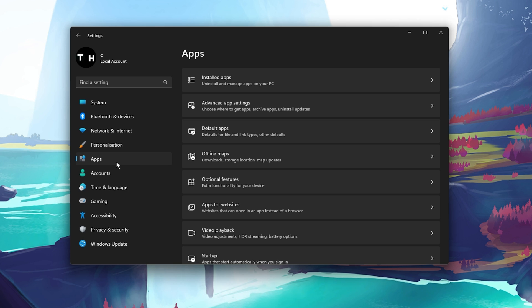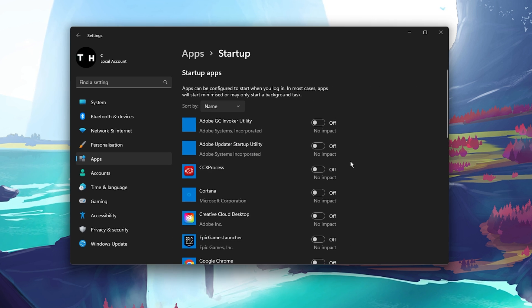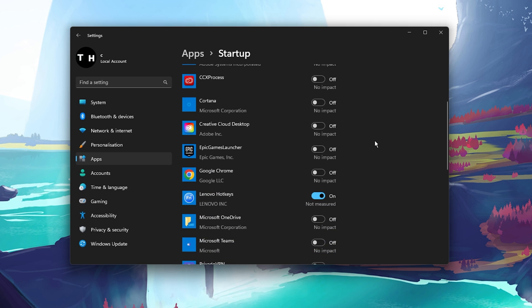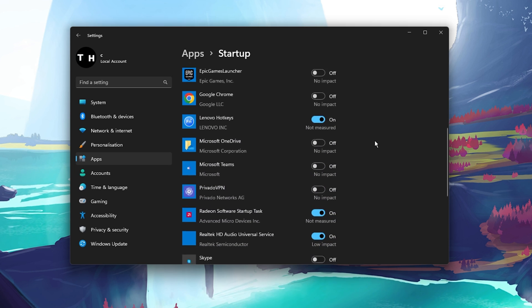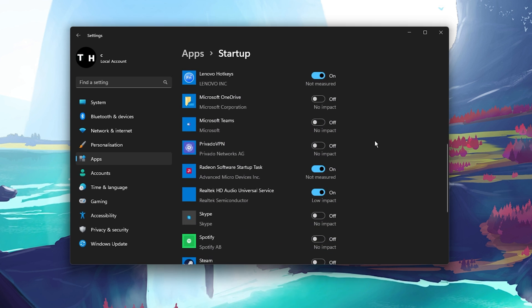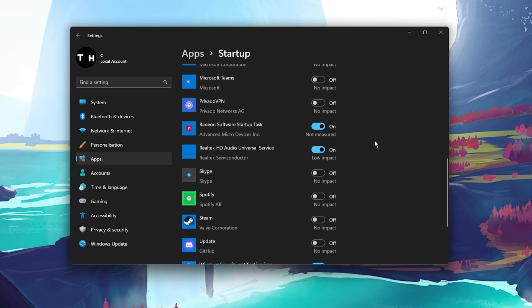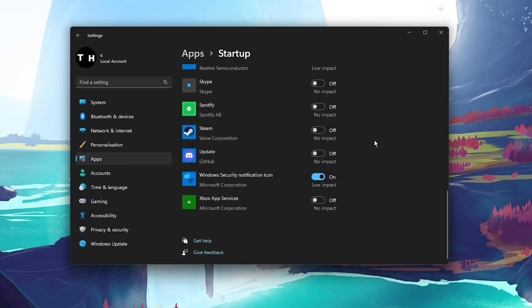In your Apps settings, navigate to Startup and here you should disable applications from starting up which you don't use on a daily basis. In my case, these include Steam or Discord.